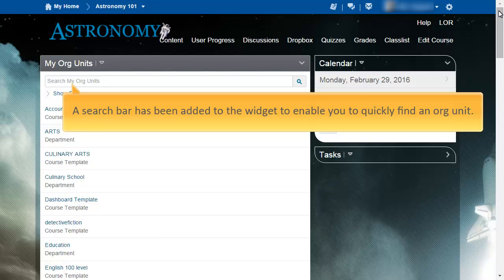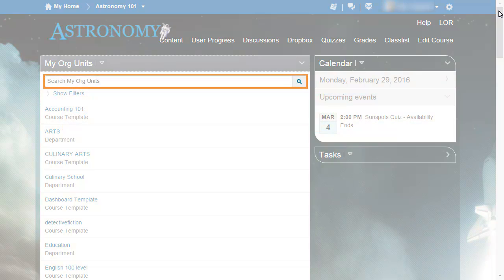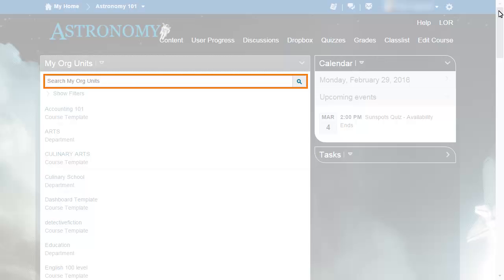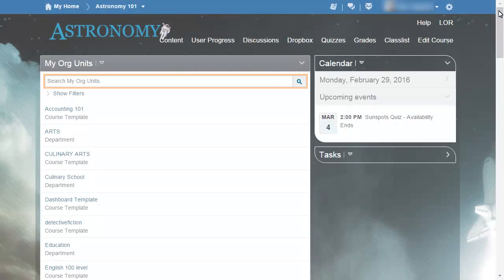Finally, a search bar has been added to the widget to enable you to quickly find the org unit you are looking for. Search for an org unit by full or partial org unit name or org unit code.